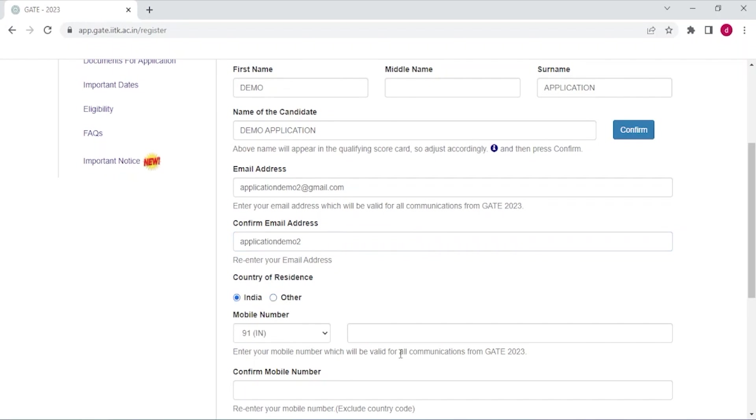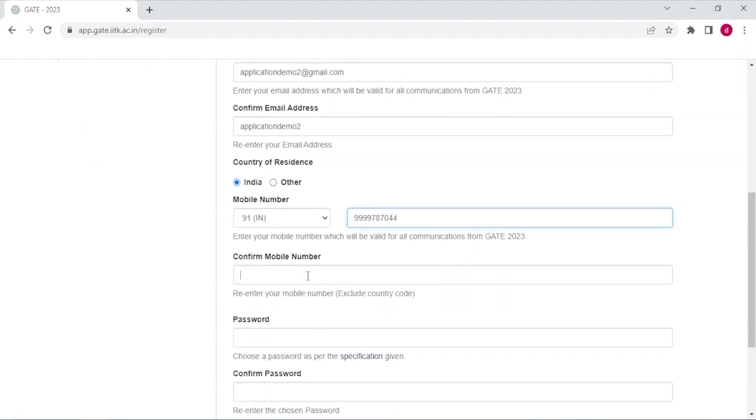Mark your country here if you are from India. If you are from any other country then mark other. Cross check your email address. Enter your mobile number here. Confirm your mobile number again.